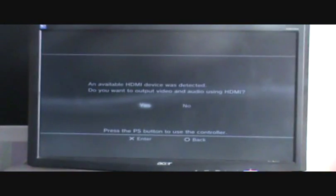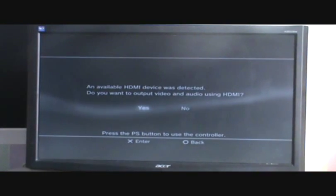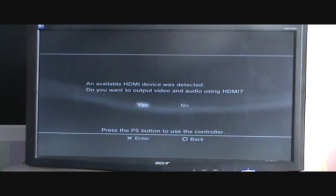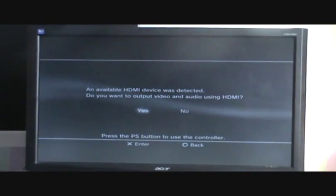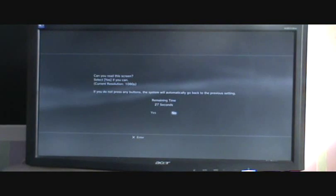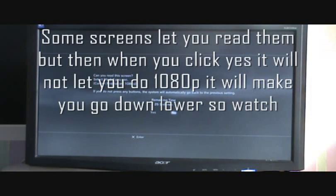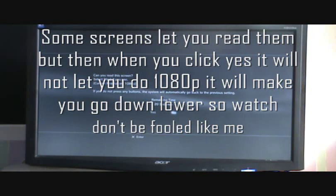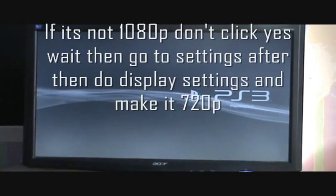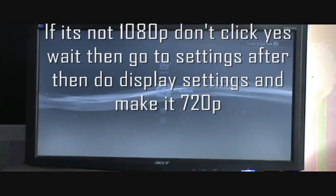It says an available HDMI device was detected. Do you want to output video and audio to HDMI? So you press the PS3 button on the controller to turn it on, and then you'll press yes. Pretty simple, and then here you are.